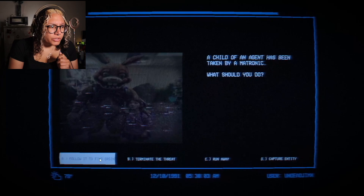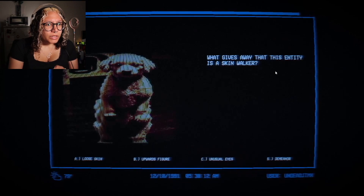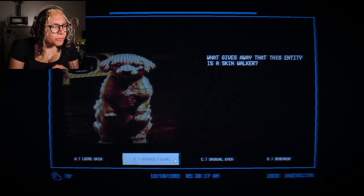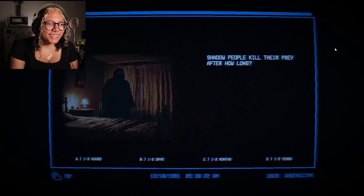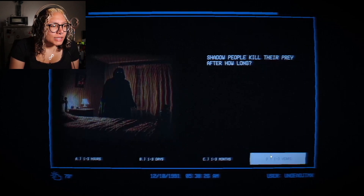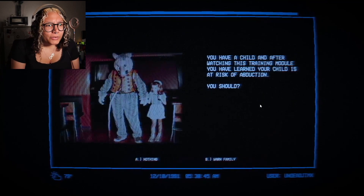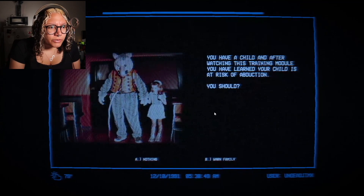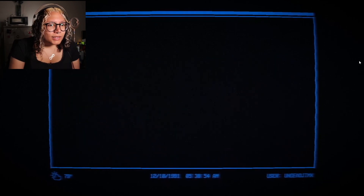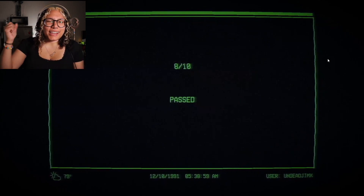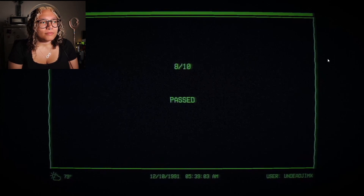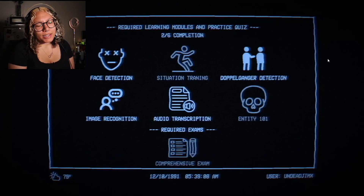'The child of an agent has been taken by a Matronic. What should you do?' Follow it to its origin or capture the entity — they're easy to capture. 'What gives away this entity as a skinwalker?' Unusual upward figure. 'Shadow people kill their prey after how long?' It's months or years — it's unknown, whatever they feel like. 'A Rake has approached you during a mission — are you able to terminate the entity?' Yes! 'You have a child — knowing what you know, you should...' Do nothing. Hell yeah — we passed!